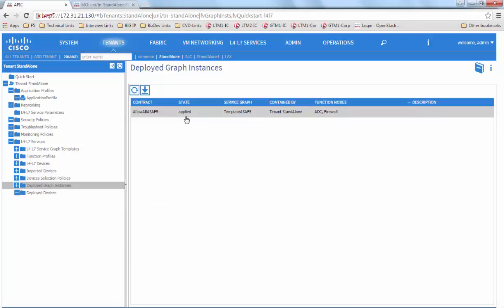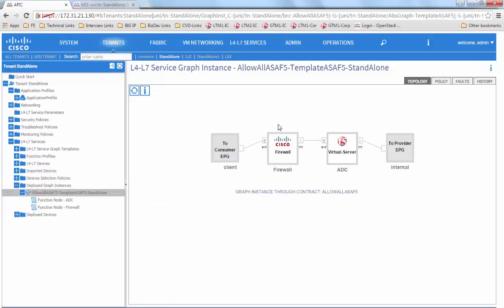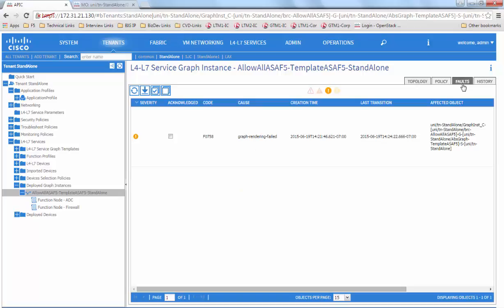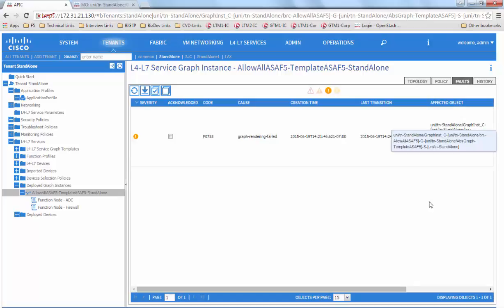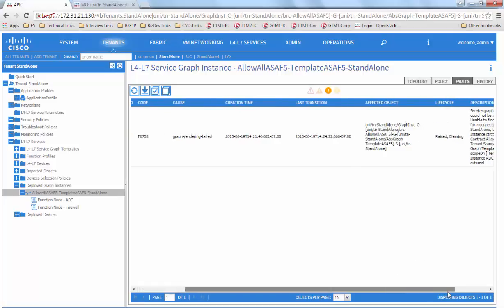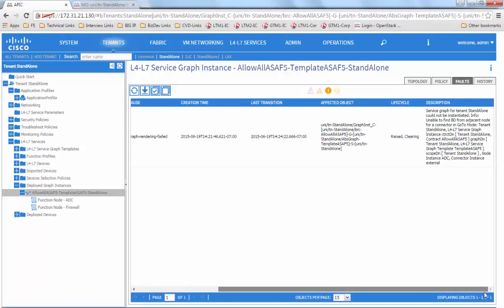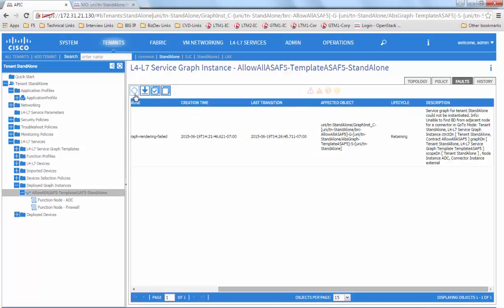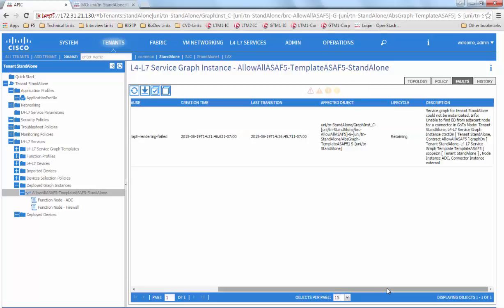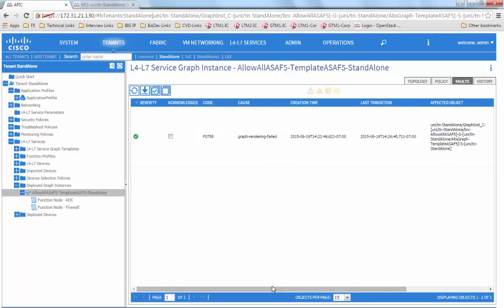We go back to the graphinst and we see it is in applied state. We go to the faults. We see one of the faults has cleared immediately and the second fault is still in clearing state. We see it's gone to retaining state, which means that it's cleared.